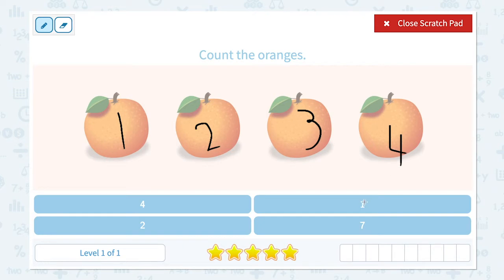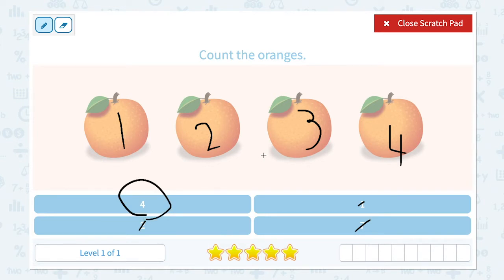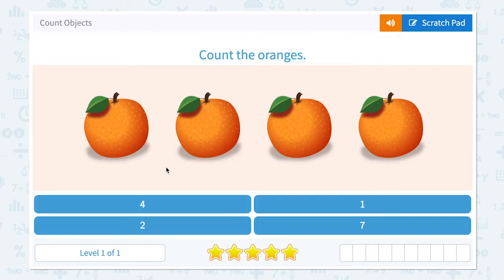Let me find the correct number. One? No. Is it seven? No. It's not two. There it is. Four. Close scratch pad and click four.